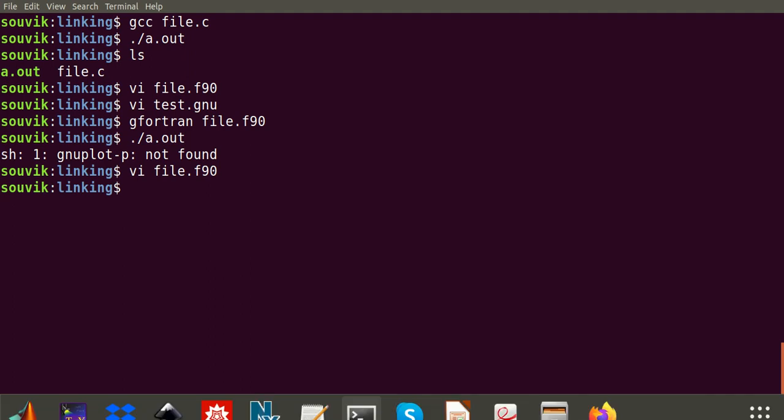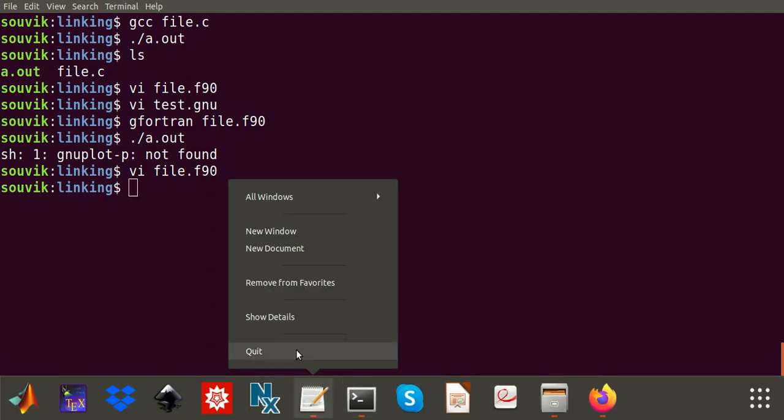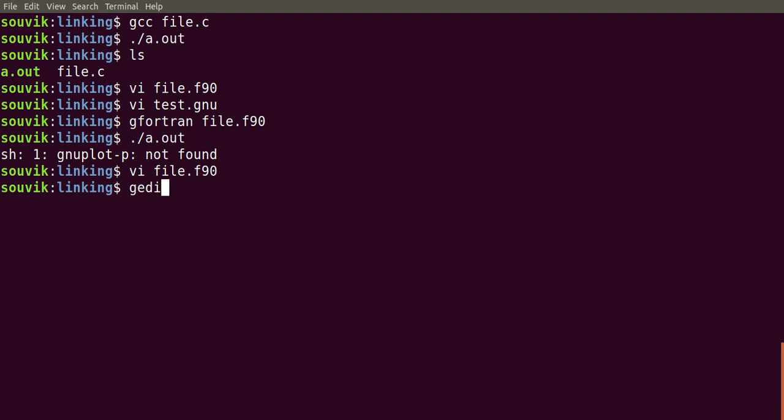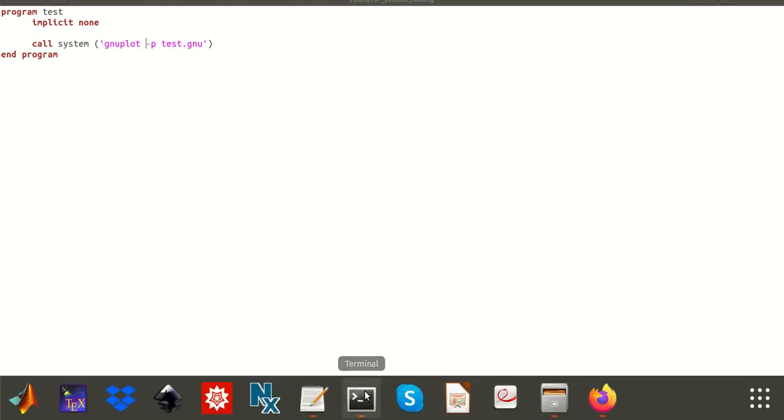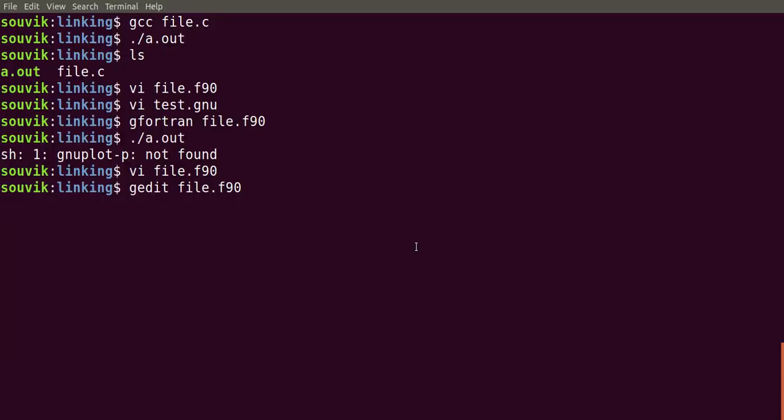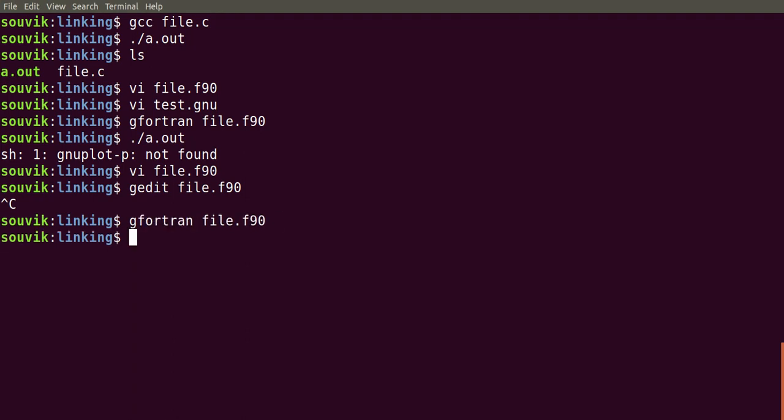I need to use gedit I think, otherwise it will not be possible here. Let me just close this and open it in gedit. We need to give a space here and save it. Let's just run this. Gfortran and dot slash a dot out.